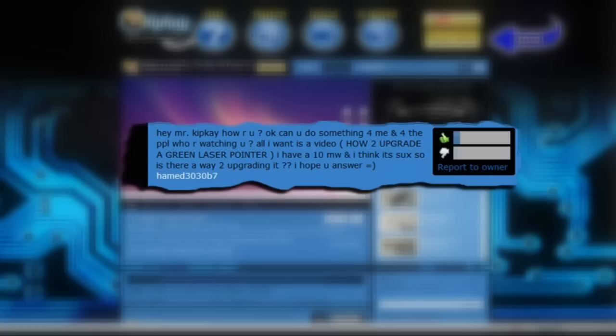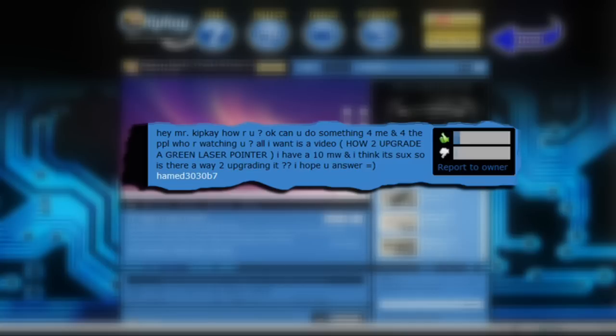Hey Mr. Kip K, how are you? Okay, can you do something for me and for the people who are watching you? All I want is a video, how to upgrade a green laser pointer. I have a 10 milliwatt and I think it sucks, so is there a way to upgrading it? I hope you answer.